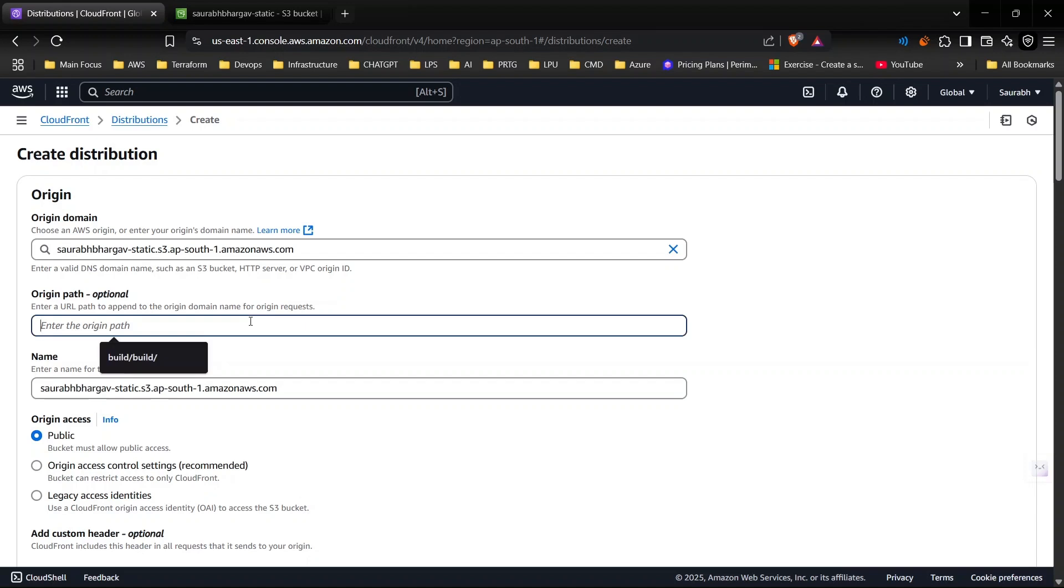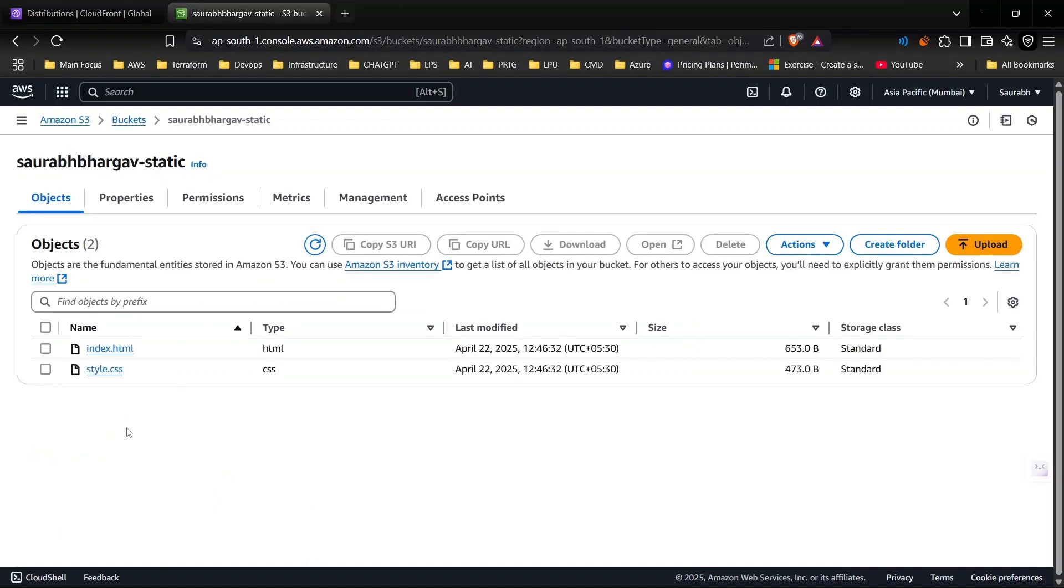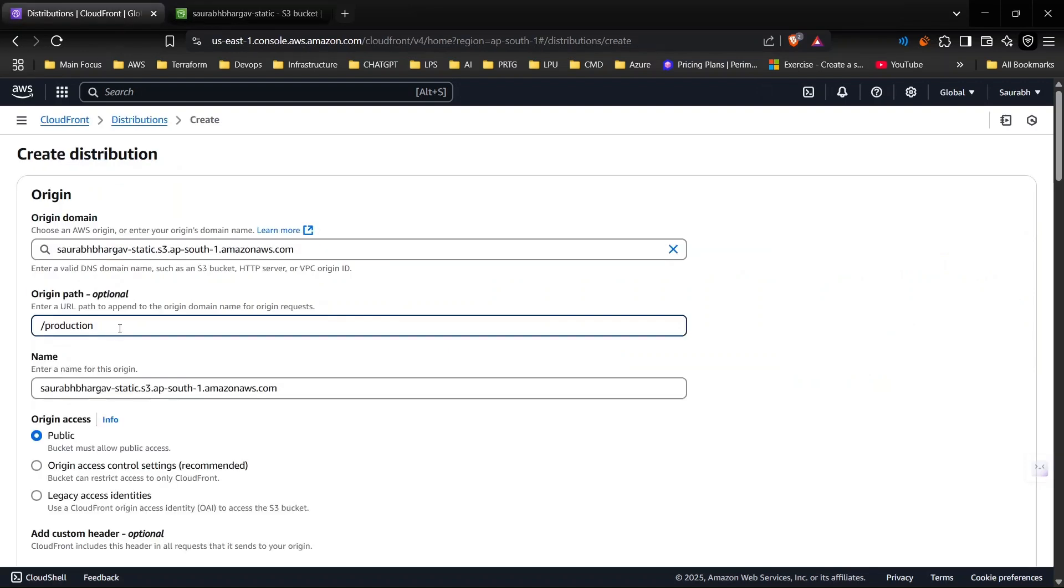This will be my S3 bucket. On the origin path you can define the path if you have any particular folder inside which you have all the files. For example, if I say production here, then in my S3 bucket CloudFront will look for the production folder and inside it will try to fetch the files. Because I am in the root directory, I don't need this one.